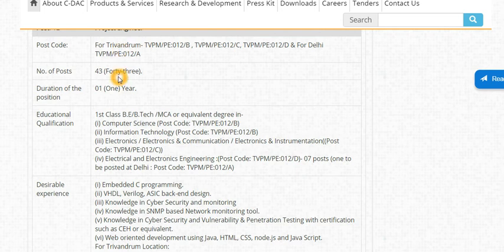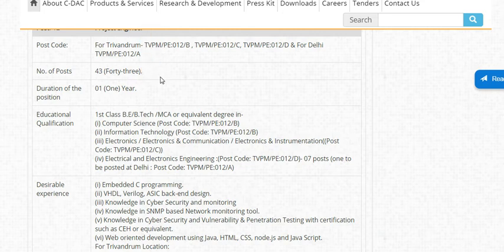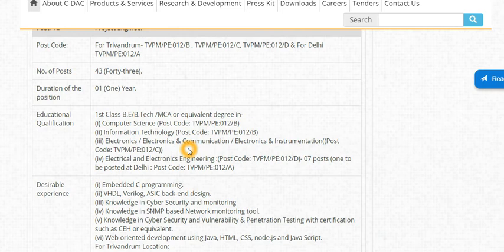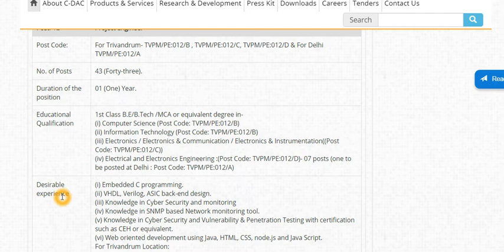There are 43 vacancies for the Project Engineer post at Trivandrum. The essential qualification is BE, BTECH, or MCA in Computer Science, Information Technology, Electronics and Communication, Electronics and Information, or Electrical and Electronics. Eligible candidates can apply.